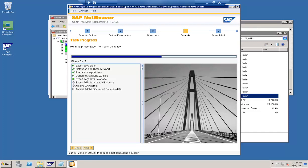After this, the next steps are the export from the Java central instance, then archiving the SAP kernel, and archiving the Adobe Document Services data. We are exporting only the Java stack, so this includes the Java database export, the Java central instance export, the SAP kernel, and the Adobe Document Services data — these are the steps performed when exporting the Java stack.